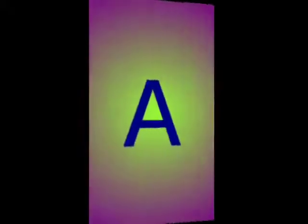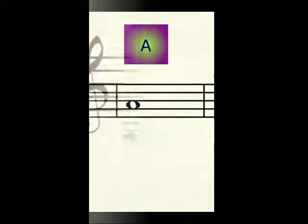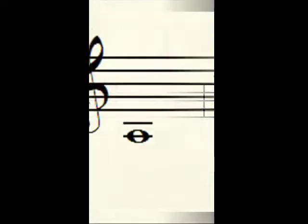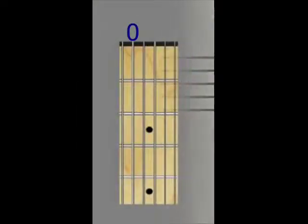The note A. Starting with the low A. You all know how that sounds. You've got two ledger lines there, and it's played with the open string, number five.